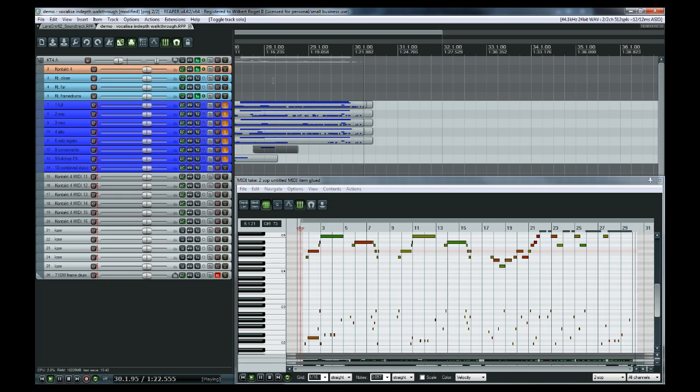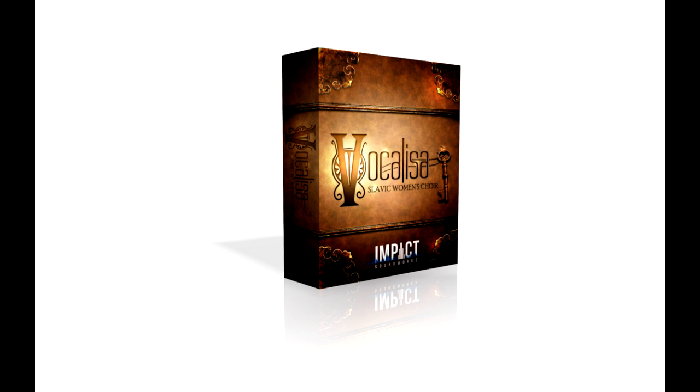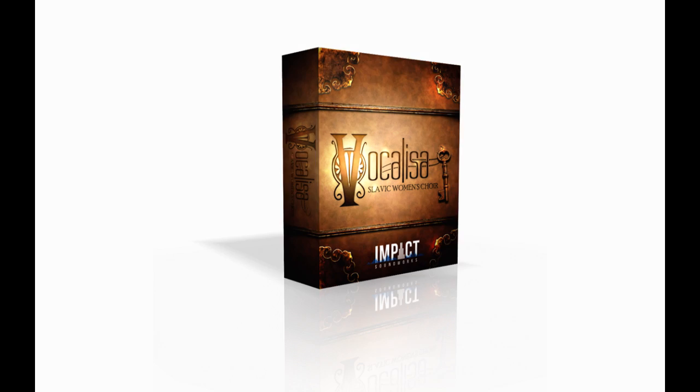Well that's it, thanks again for watching our more in-depth walkthrough of Vocalisa. To read more about the library please go to impactsoundworks.com. Thanks for watching.